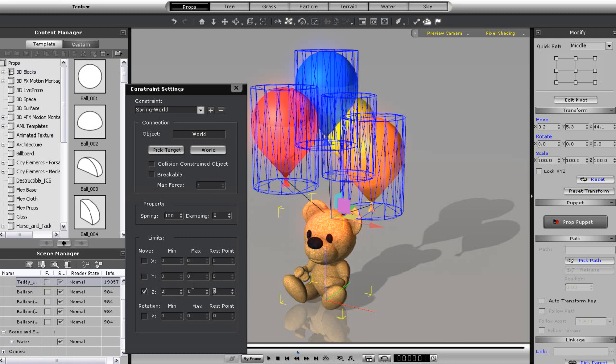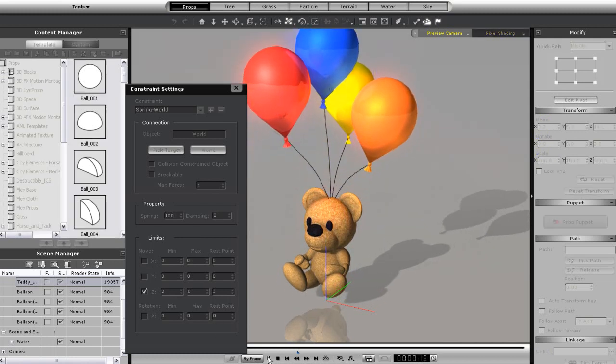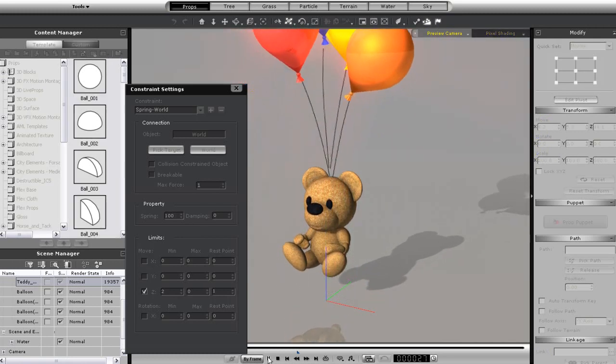Now, here's the results. Again, you can further adjust spring and damping values to your liking.